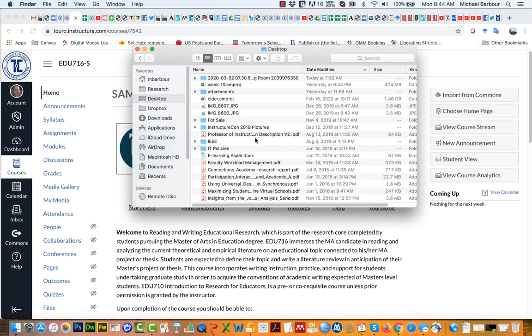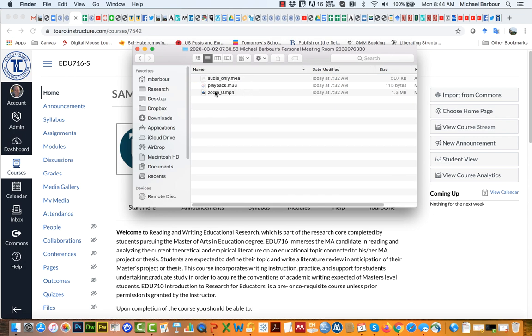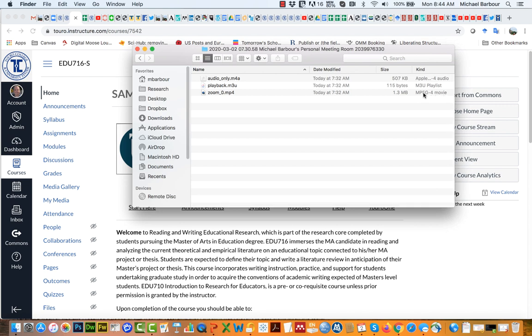The first thing I'm going to do is make sure I know where my recording is. I had downloaded it to my desktop here and you can see it's in this particular folder. There is the recording and I know it's the recording because it's the mp4 file or the movie file.